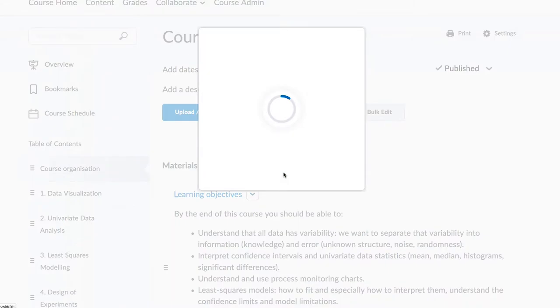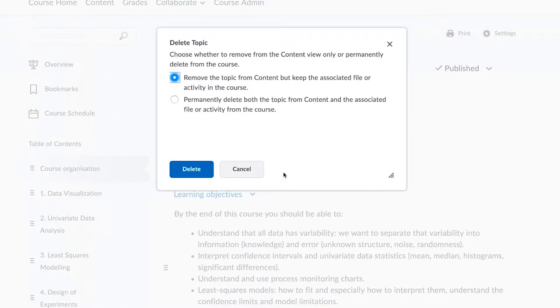When deleting topic items, you are presented with the option to remove them only, or to permanently delete them.